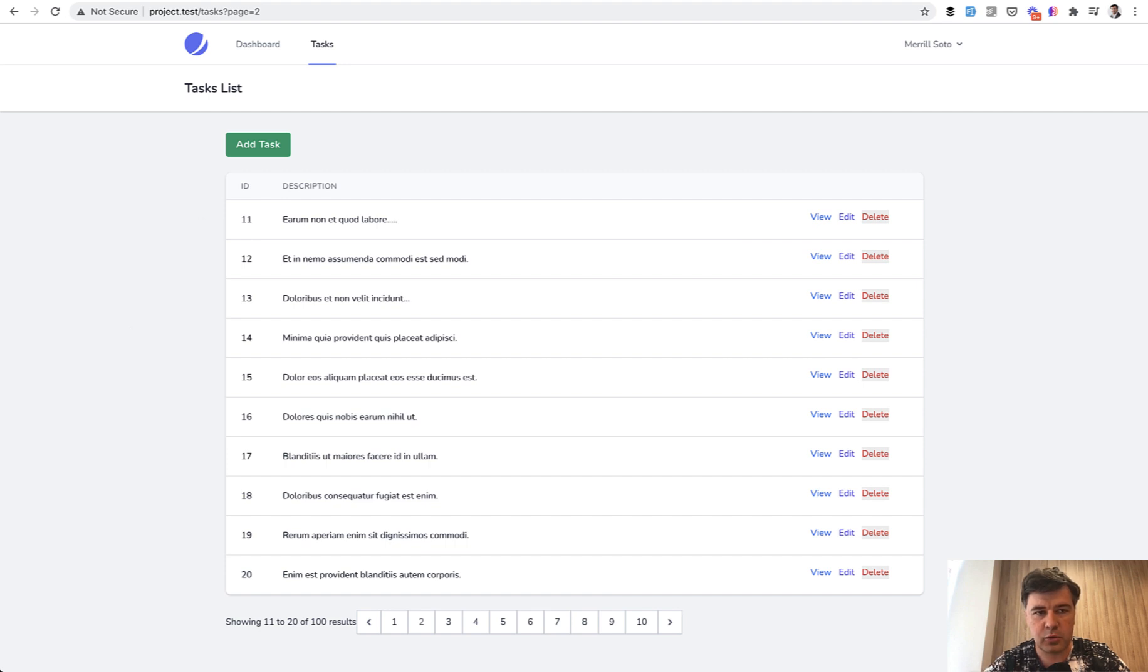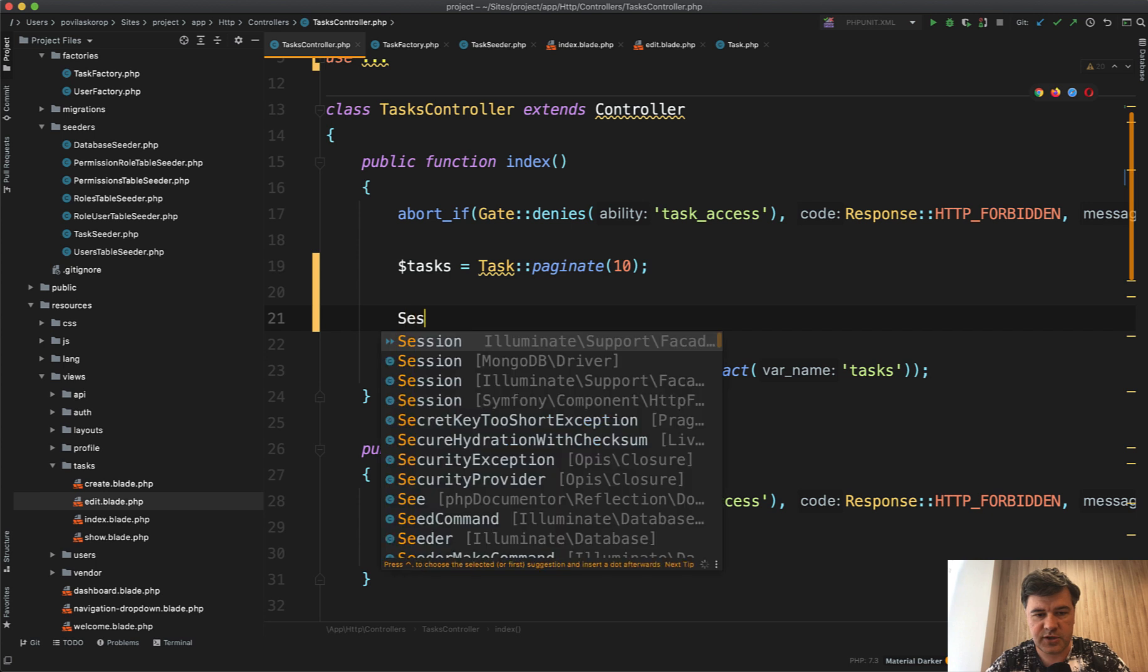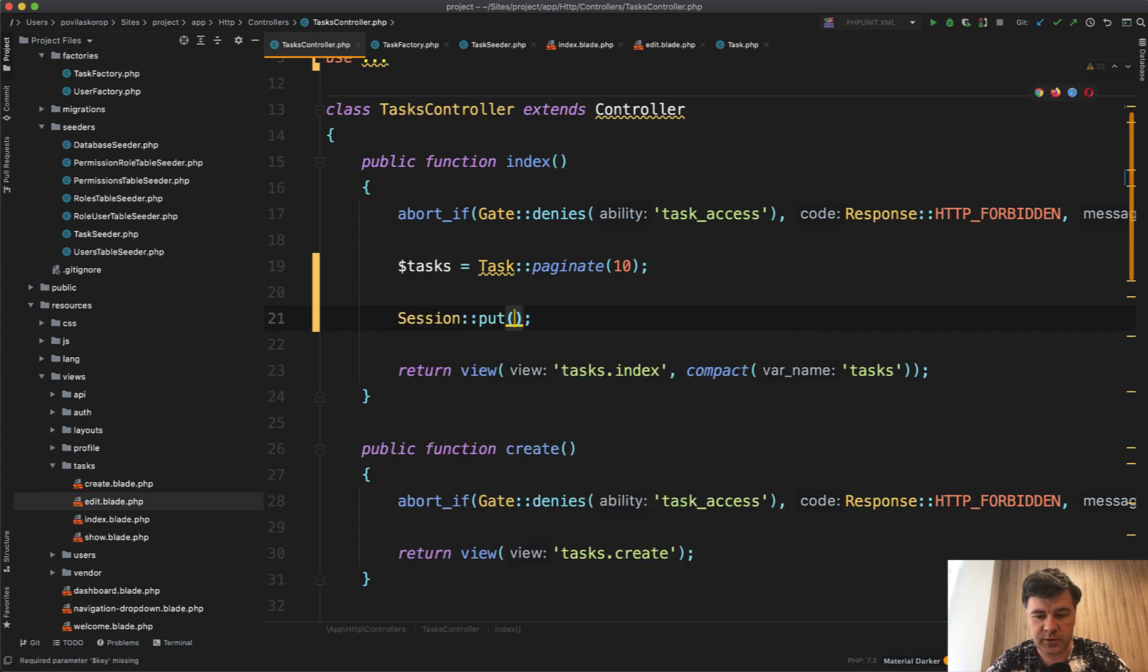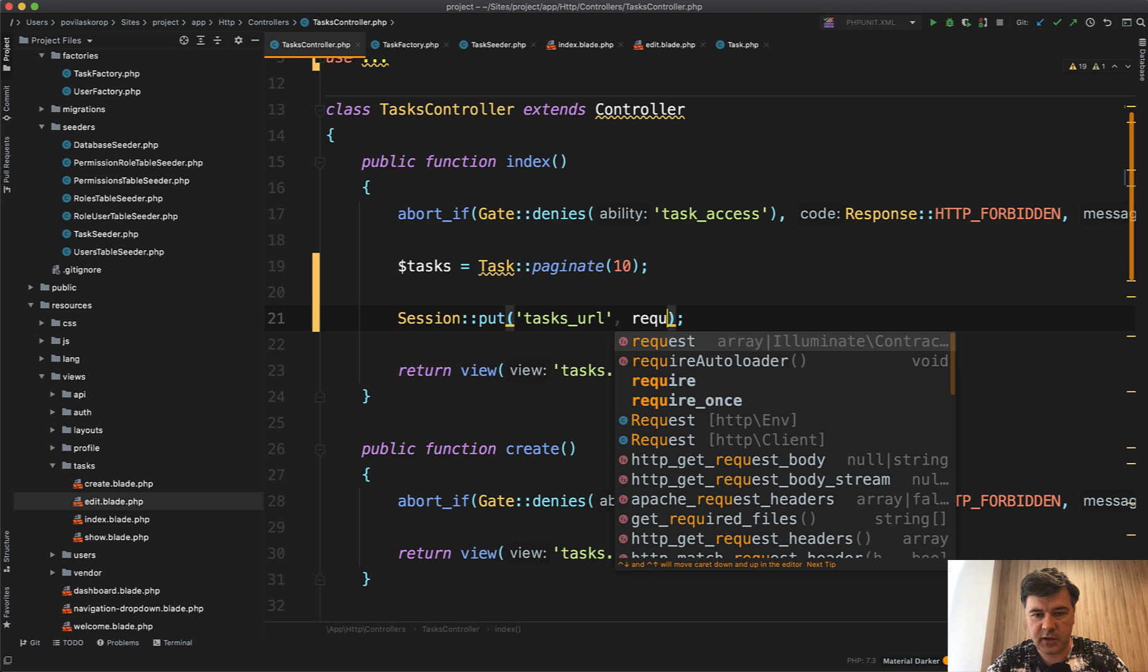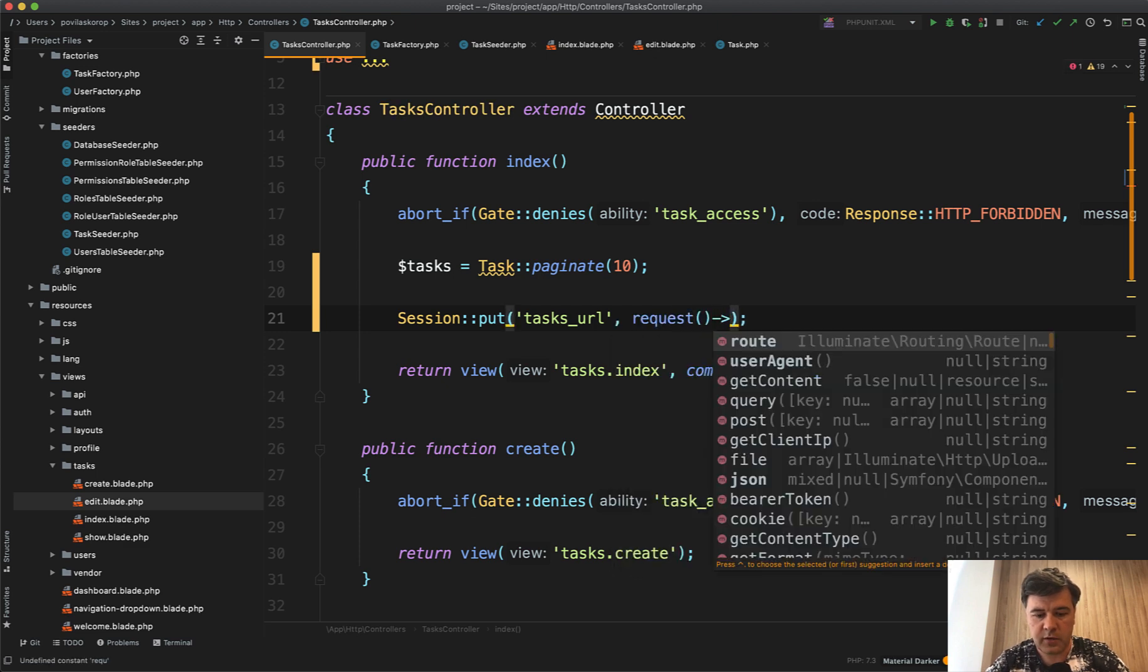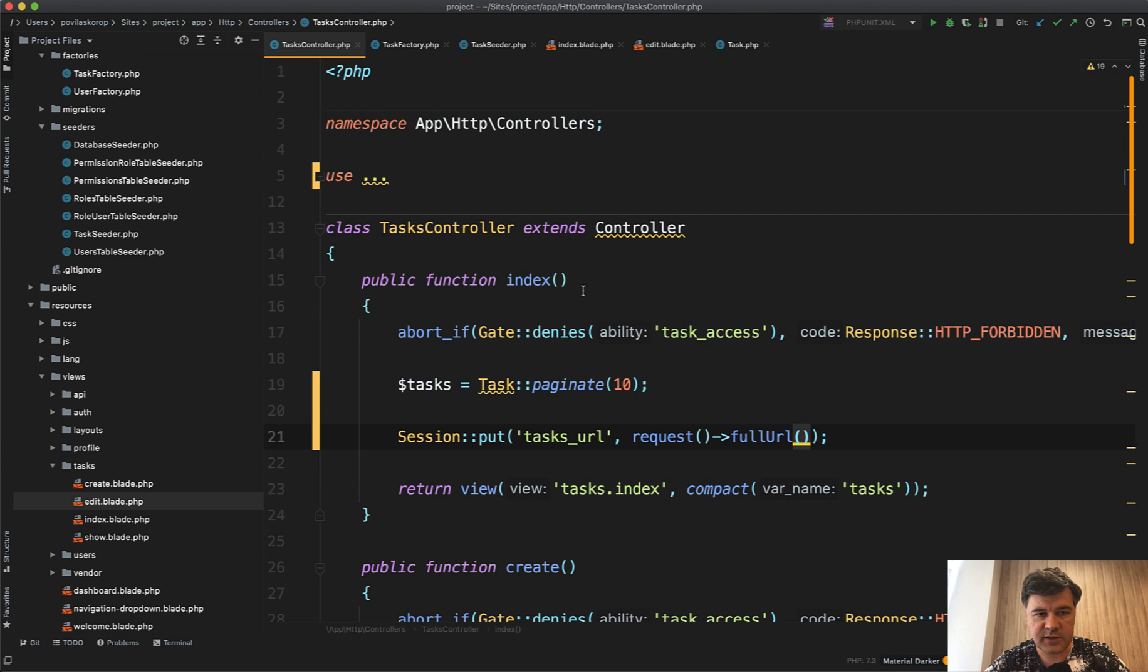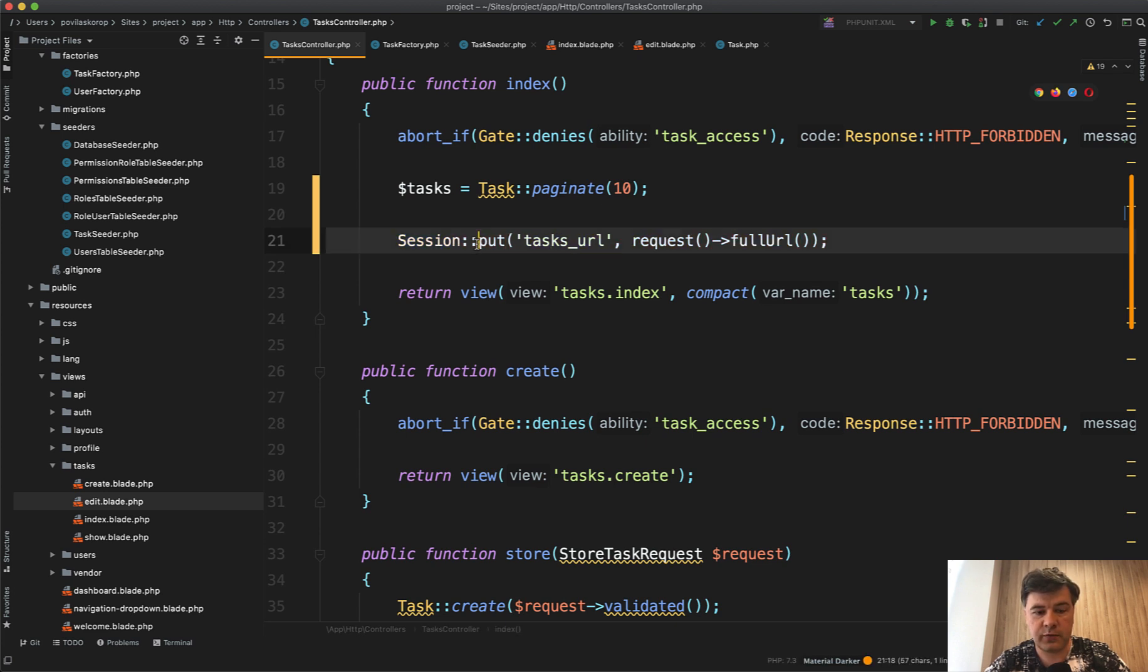So for example here in the index, let's do session with support facade, put for example tasks_url, and then the value of that URL would be request helper with method full_url. And then that session is added to the use here facade session, and every time we load that page we have that new variable in the session, new value of that variable.